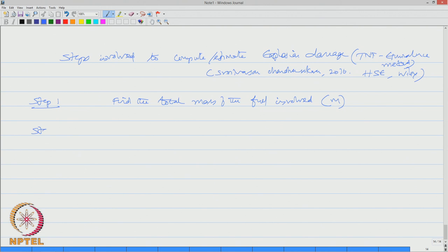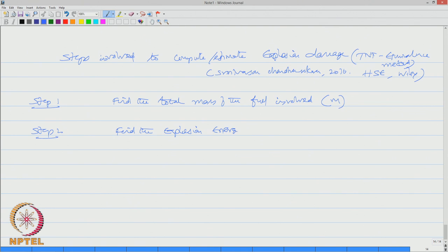Step number two: find the explosion energy of the mixture and the heat contributed or released from this process.